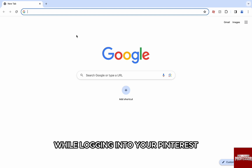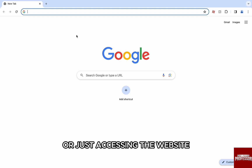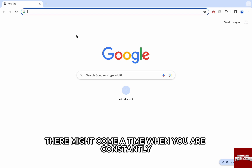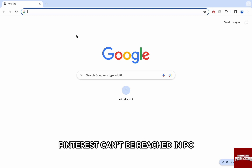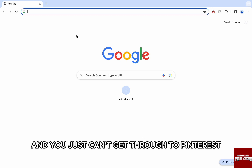While logging in to your Pinterest or just accessing the website, there might come a time when you are constantly given this message 'Pinterest can't be reached' in PC and you just can't get through to Pinterest.